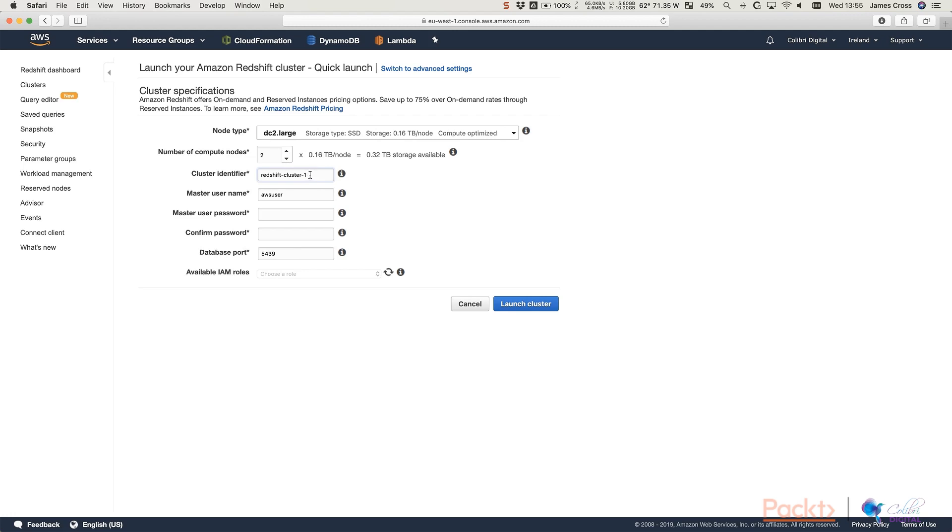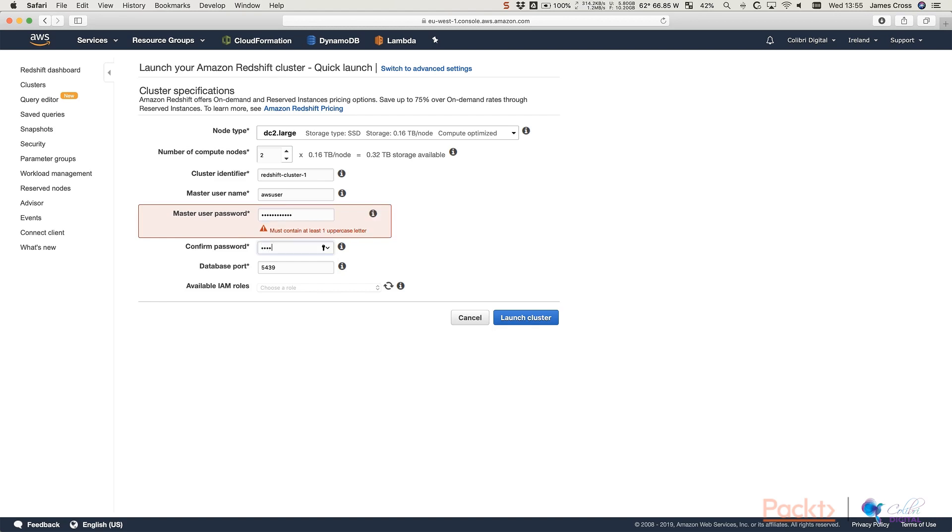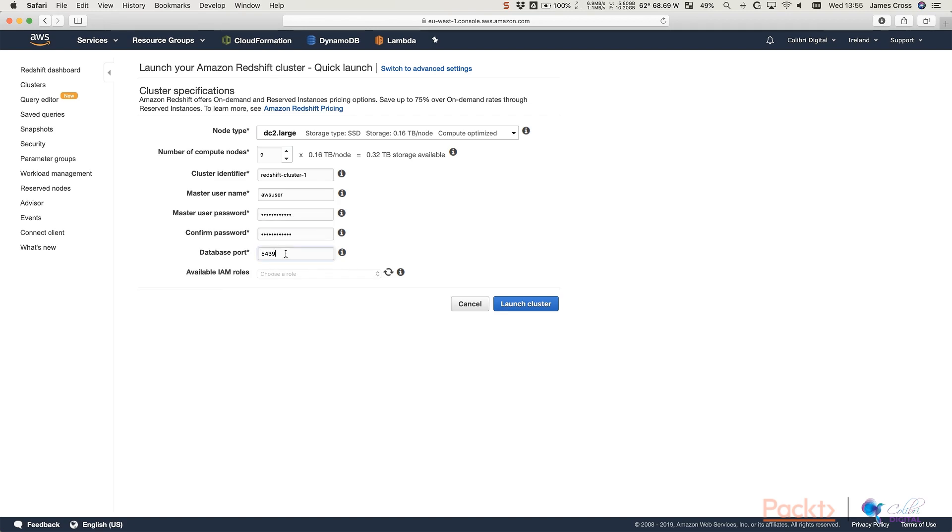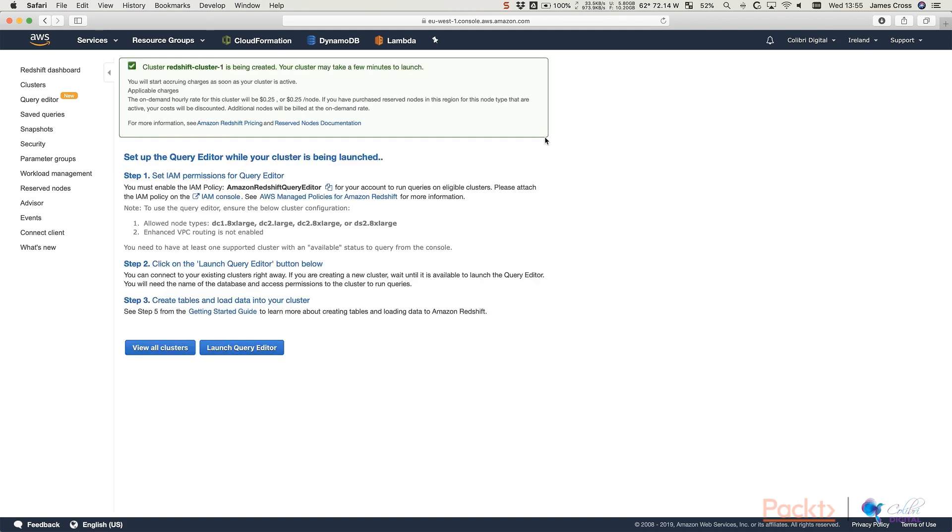We're just going to call it Redshift cluster 1. We're going to set the password as password123 with an exclamation mark. Obviously you can set anything you want. And you can see here it's telling us that doesn't meet the minimum password requirement. So I'm just going to capitalize the P. Database port we're going to leave is 5439. And then we just click launch. And that's it.